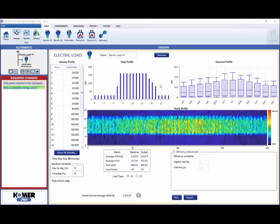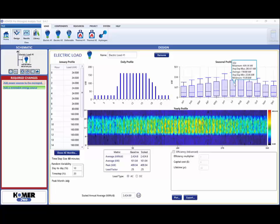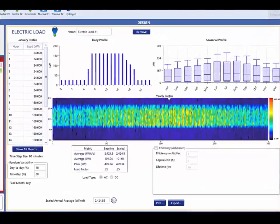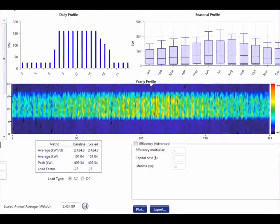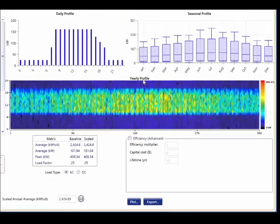Now we see an overview of the load we just created. This includes a seasonal profile, showing our July peak load, and a yearly profile, known as a DMAP, which is a visualization of the entire year's electrical load.